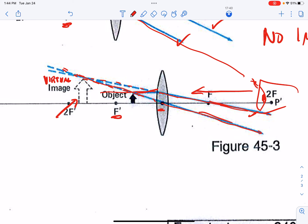Those are the 12 cases you need to be able to duplicate and understand for the quiz. In every case, you need to know whether the image will be virtual or real, right side up or upside down or none, and magnified or smaller. You need to be able to answer questions about that image.